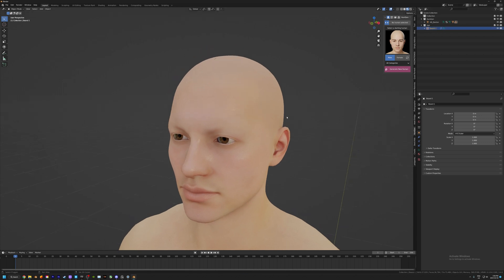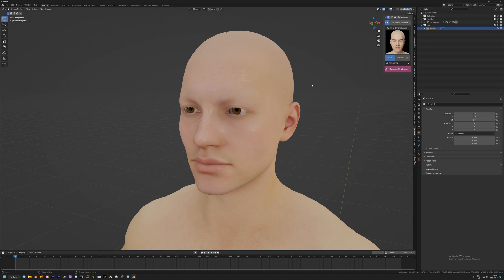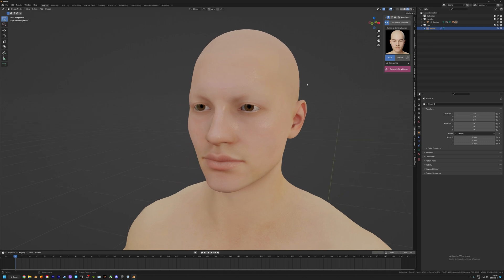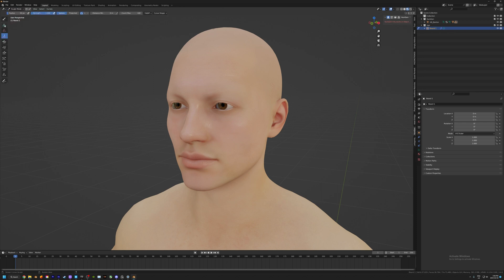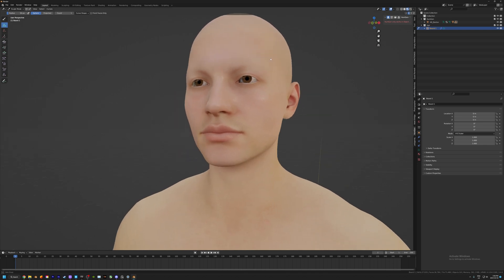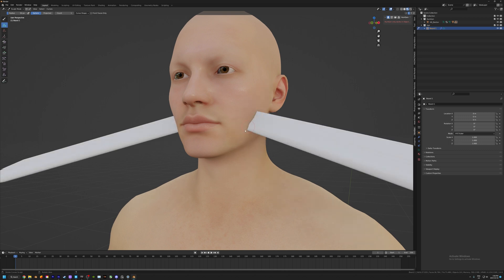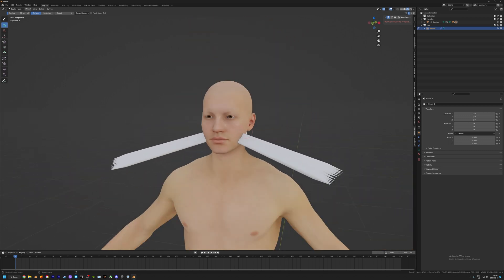Opposed to particle systems where you spawn particles and control them in the tab down here, the new hair curve system is controlled entirely with sculpt tools. To start, we go up to where it says Object Mode, select Sculpt Mode, and select the Add tool. I'm going to make sure symmetry is turned on along the X-axis so anything we add will appear on both sides.